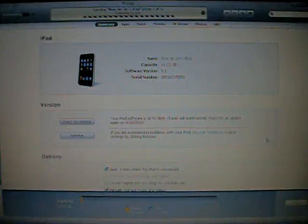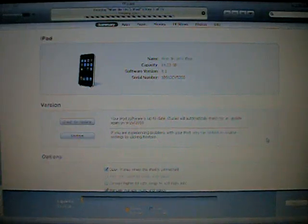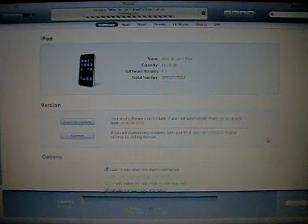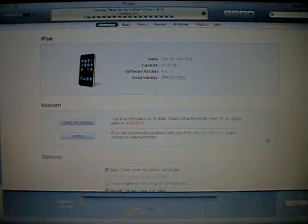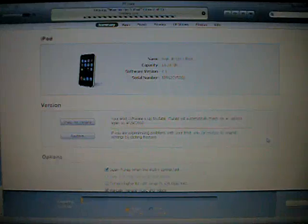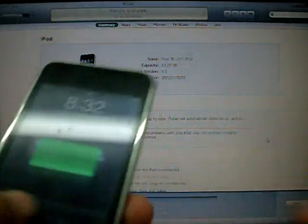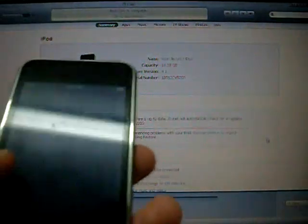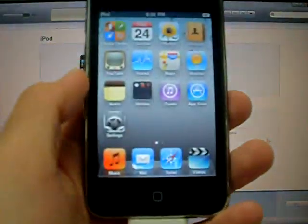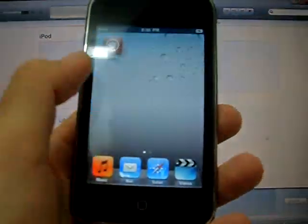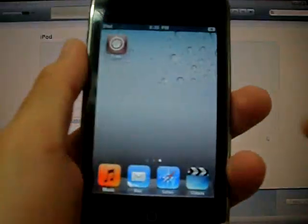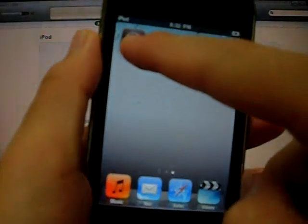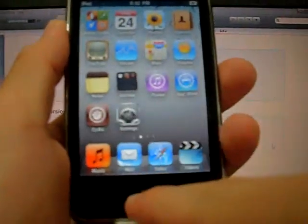So it's preparing to sync, it's almost finished. So it's finished, let's slide and there it is, it's jailbroken. Here's Cydia, and to show proof that it's not the shattered jailbreak I'll open up Cydia.